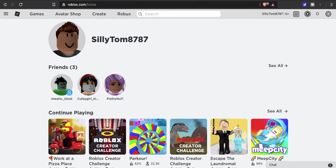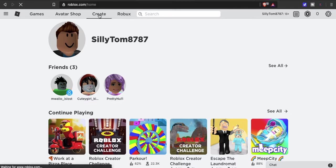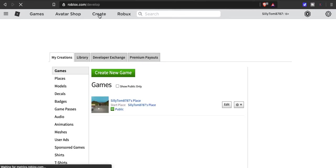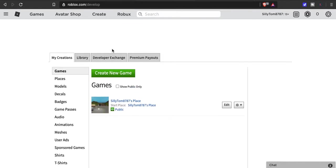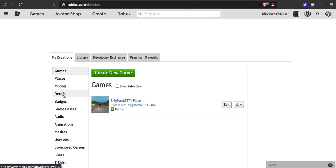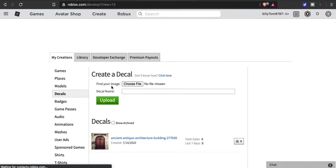Right here, what you want to do is go to Create and click on Decals to the left. Create a decal, choose a file, and then upload. Make sure that you are uploading stuff that will not get you banned.